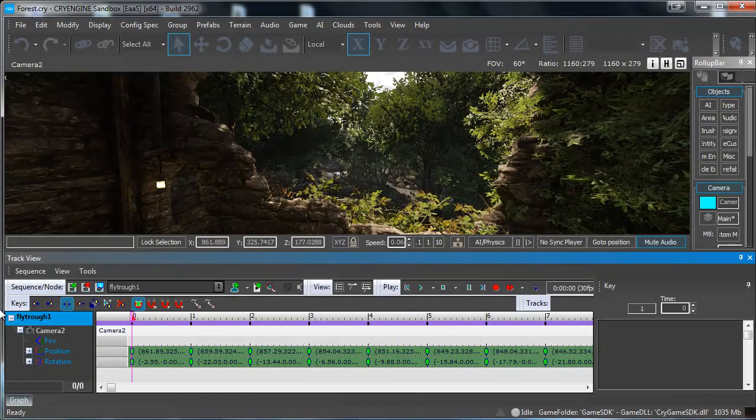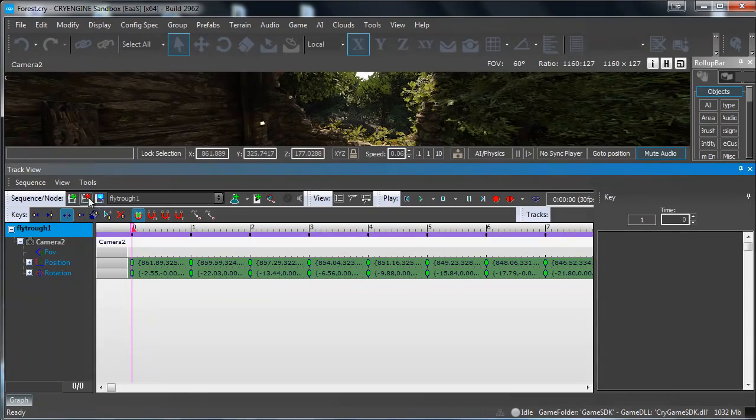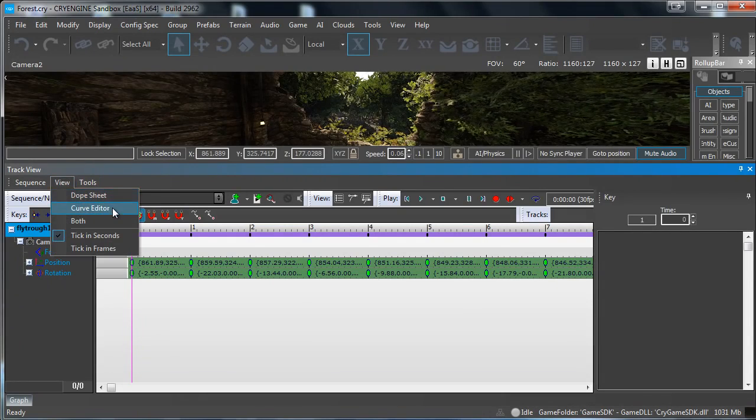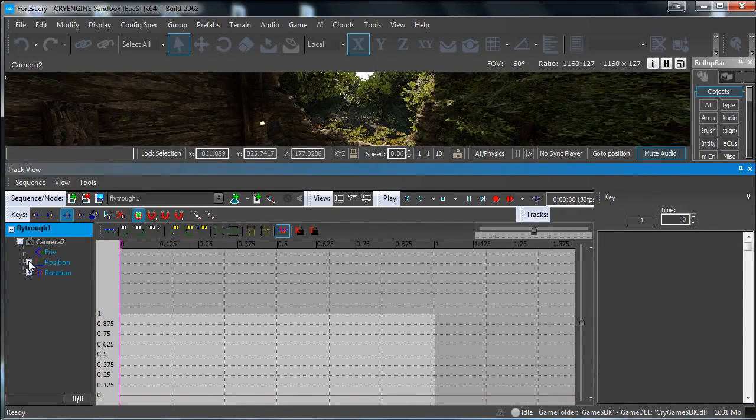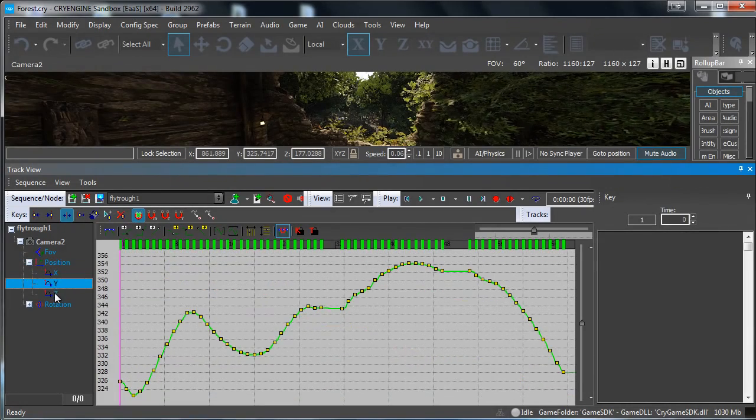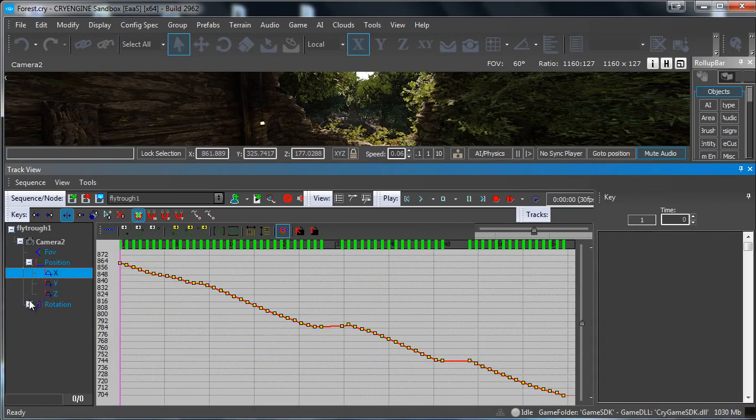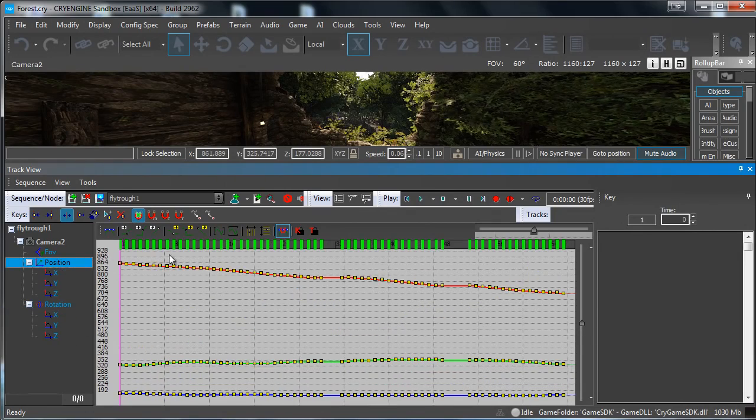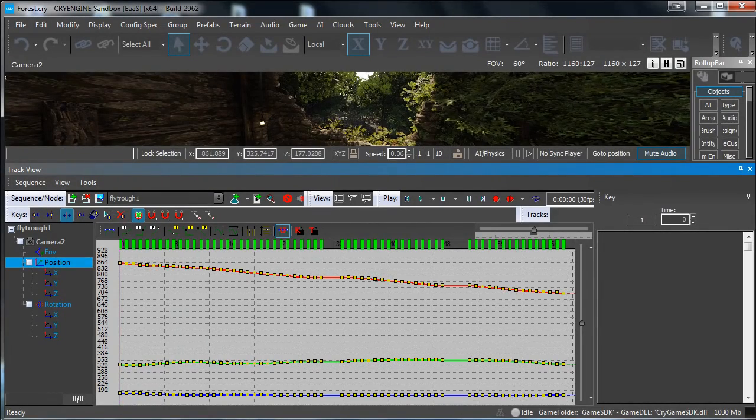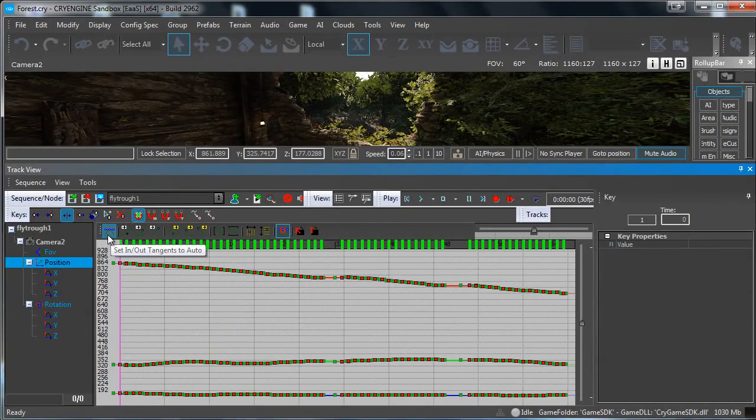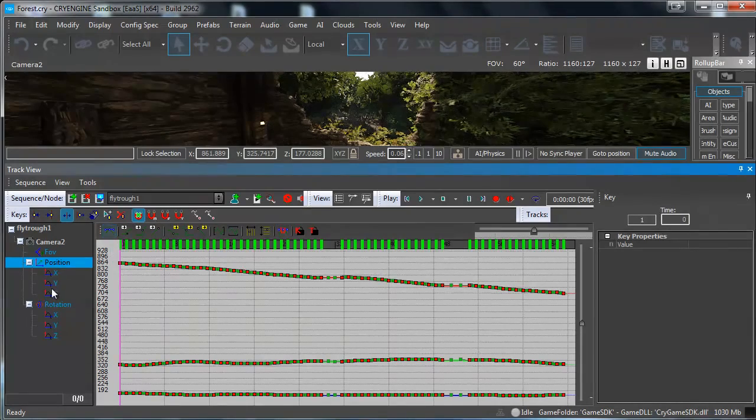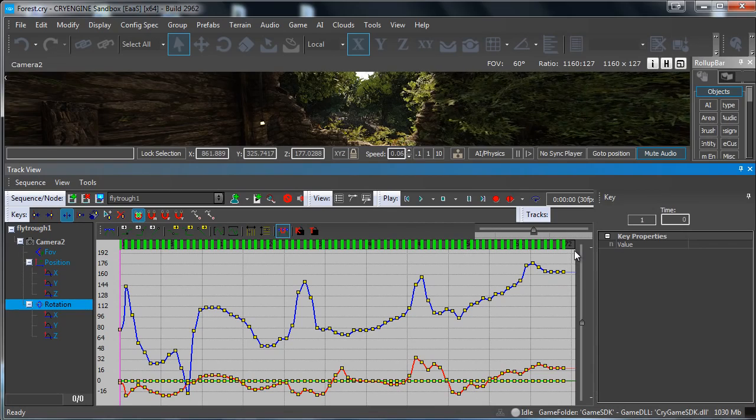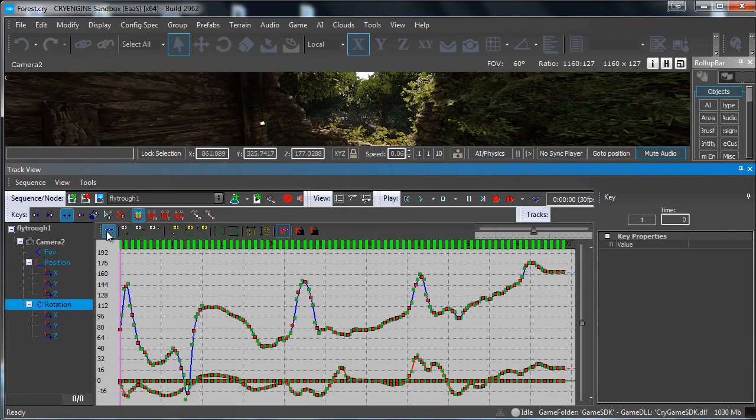Basically what you want to do is drag up the Track View then go to View and check the Curve Editor. In the position we have the X Y and Z position and we have our rotation, the X Y and Z rotation. Go to Position and select everything like this and then press this little button called Set In Out Tangents to Auto. Click it and do the same for Rotation. Rotation is the most important one because we want to have a smooth rotation. And click it.